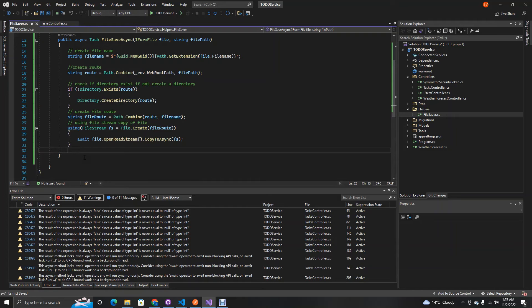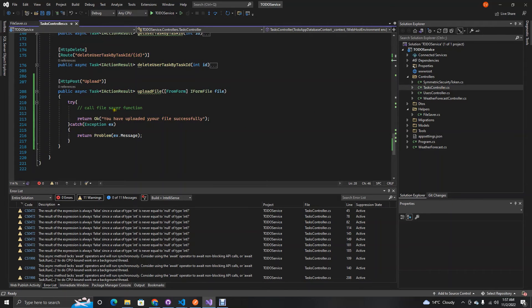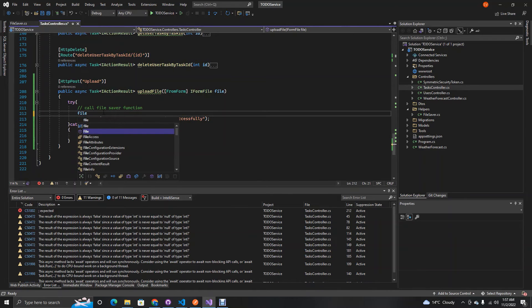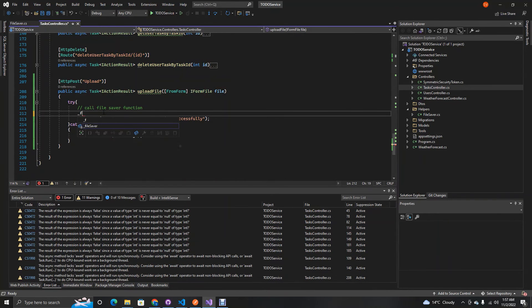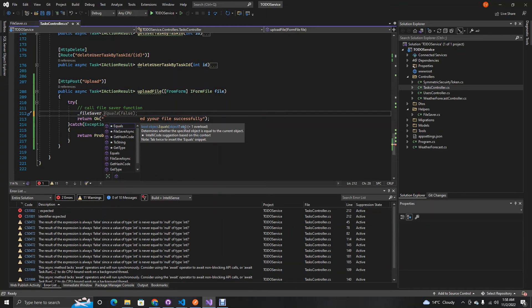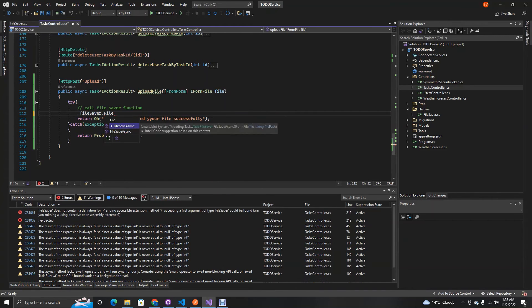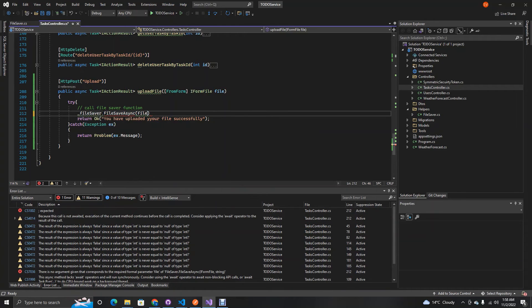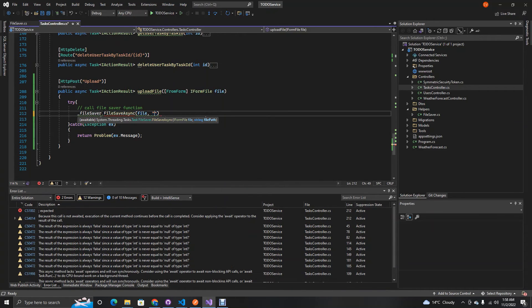Now we just need to call this function in our actual endpoint. We call it as: await _fileSaver.FileSaveAsync(file, "assets/images"). That's all we need — now it's time for a moment of truth to see if our function actually works.